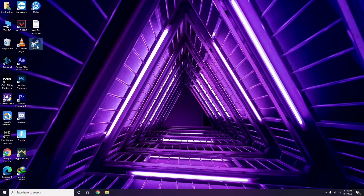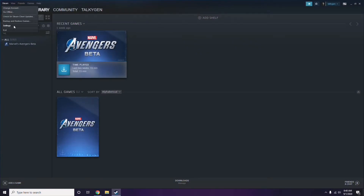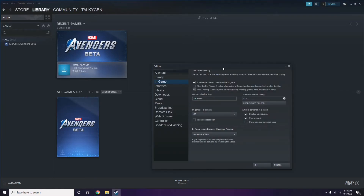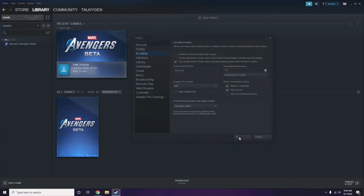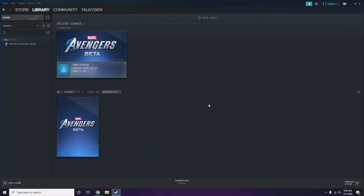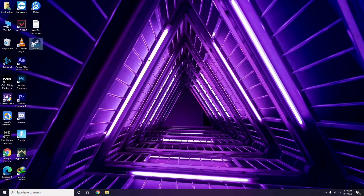To disable the Steam overlay, click on Steam, go to Settings, then go to the In-Game option. From here, you'll see a checkbox for 'Enable the Steam overlay while in-game' — you have to uncheck it, i.e., disable it, then click OK.